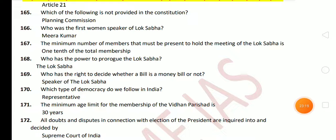Next question: the minimum number of members that must be present to hold a meeting of Lok Sabha is one-tenth of total membership. Next question: who has the power to prorogue the Lok Sabha? The Speaker has the power to prorogue the Lok Sabha. Next question: who has the right to decide whether a bill is a money bill or not? The answer is the Speaker of the Lok Sabha — sometimes students get confused thinking it is the President, but the correct answer is the Speaker of Lok Sabha.